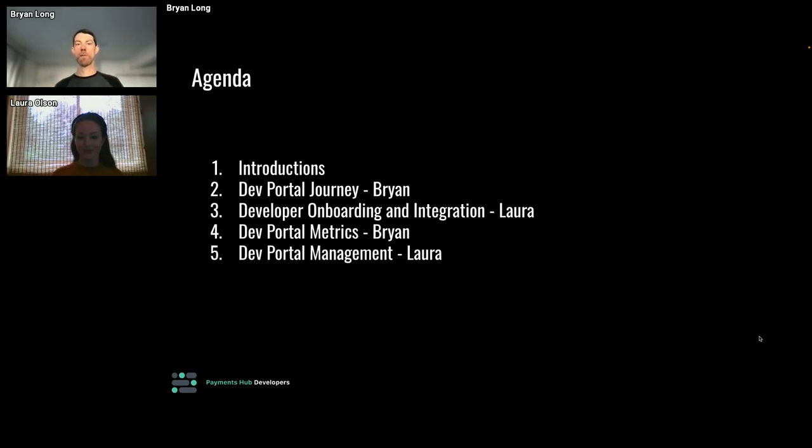I'll walk through some of the metrics that we're using, what we're tracking, and how we communicate them. Then Laura will close out with a bit about dev portal management.